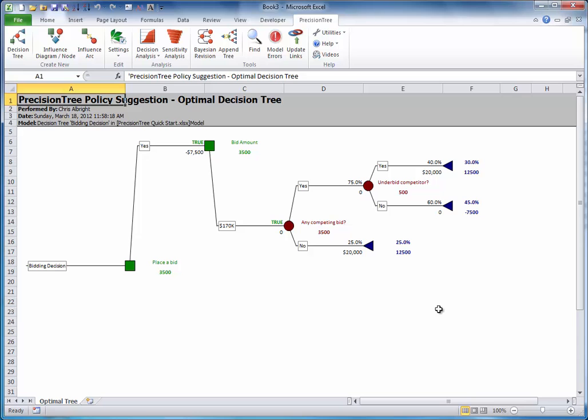Again, these are the only paths through the tree that will ever be followed if the optimal strategy is used. Now it's your turn. Stop this video and examine the completed tree to make sure you see why the $170,000 bid is optimal. Then create a risk profile and a policy suggestion.